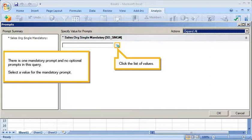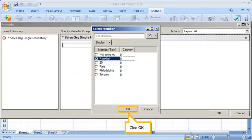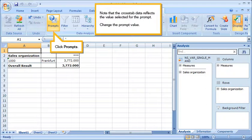Select a value for the mandatory prompt. Click the list of values. Select Frankfurt. Click OK. Click OK. Note that the cross-tab data reflects the values selected for the prompt.